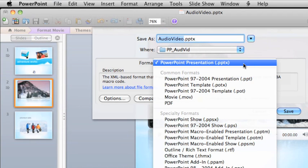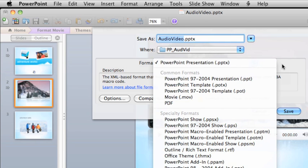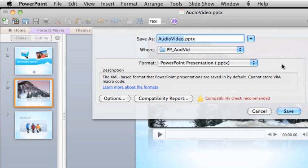The latest versions of PowerPoint for Windows and PowerPoint for Mac, as well as the previous version, can open presentations in the default PPTX format. If you are concerned about compatibility with earlier versions of PowerPoint, click Compatibility Report to check for potential issues.